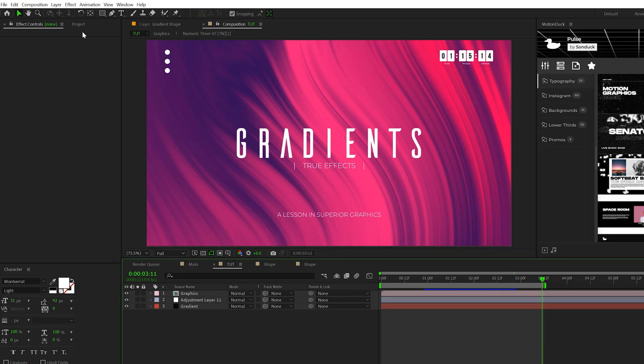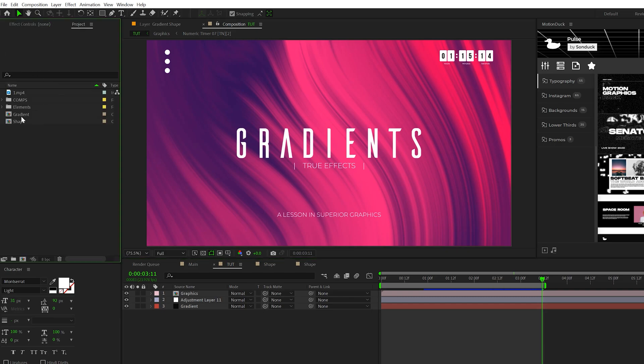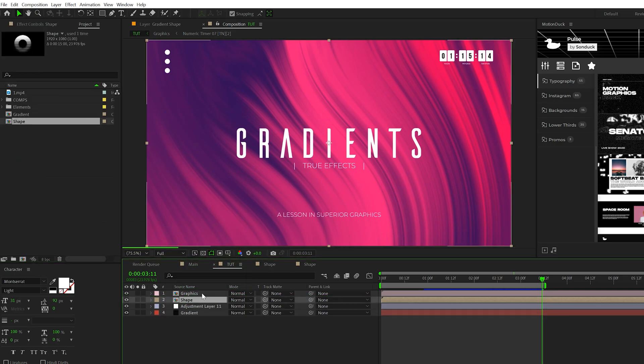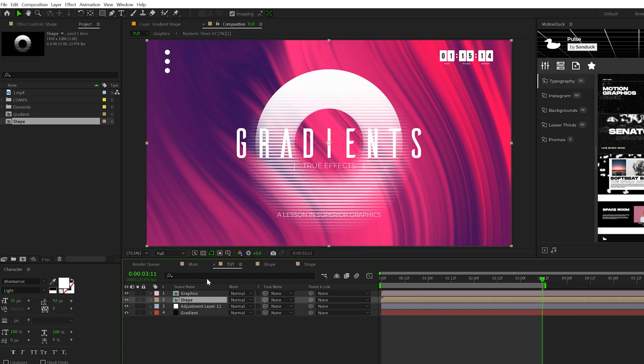Let's come back to our main composition, go to the project panel, and bring in that composition we just created underneath everything. Now we have this unique shape which is going to add some more detail and value to our composition.